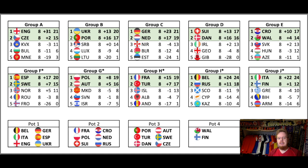Pot 3 is then rounded out by Portugal, Turkey, Denmark, Austria, Sweden and the Czechs. And then Wales and Finland are the two that have to go in Pot 4.